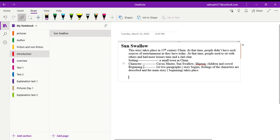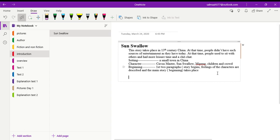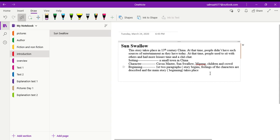Now the story is set in a small town in China in 13th century. The characters in this story are circus master, Sun Swallow which is the title also for this story. Sun Swallow is the main character or the hero. Mipeng, another character, then children and crowd. These are the different characters mentioned in the story. Today we will just do the beginning of this story. Every story has a beginning, the middle part and the ending. So we are going to read the first two paragraphs and analyze them. The first two paragraphs deal with how the story begins, what are the feelings of the different characters, and where the story takes place.